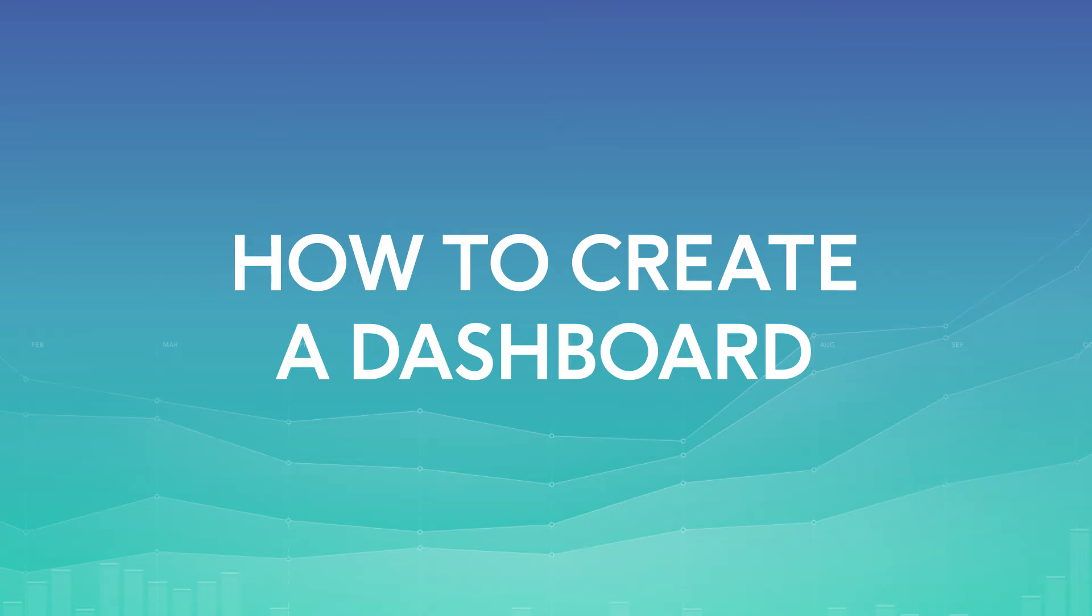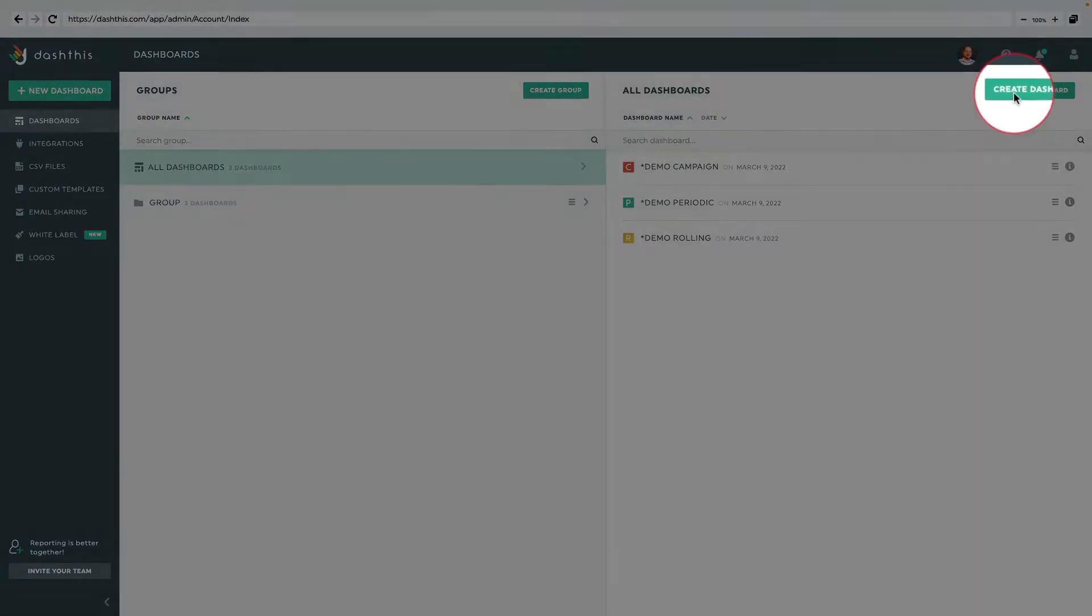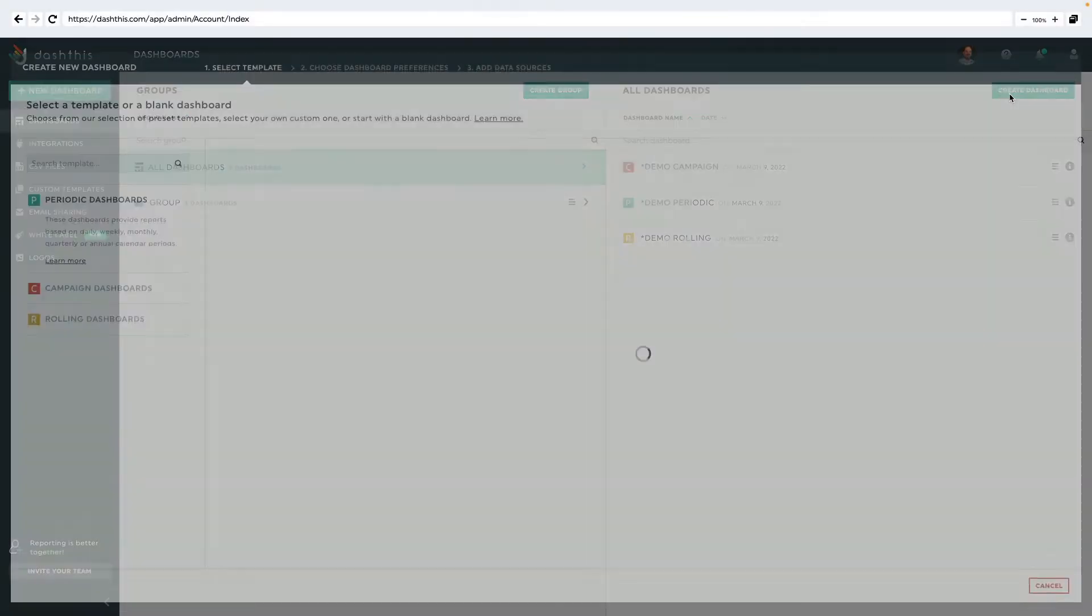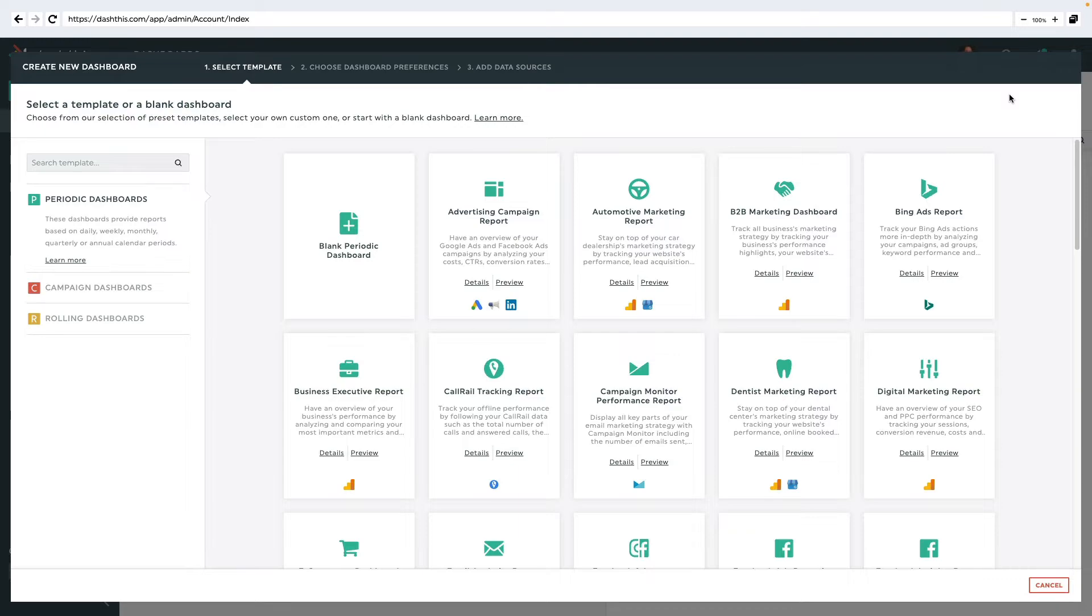Now let's create a dashboard. To get started, click on the Create Dashboard button.